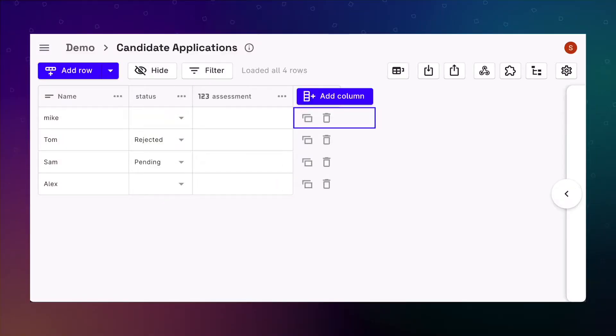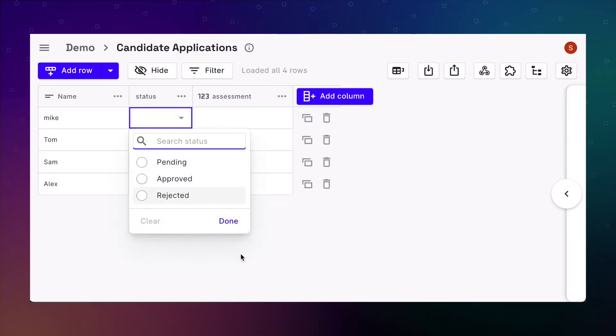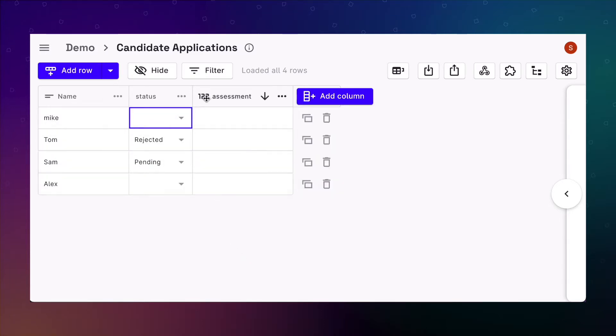Populating data in your app can be a lot of tedious and boring work. With ROWE, you can set default values to initialize any column once a new row is added.